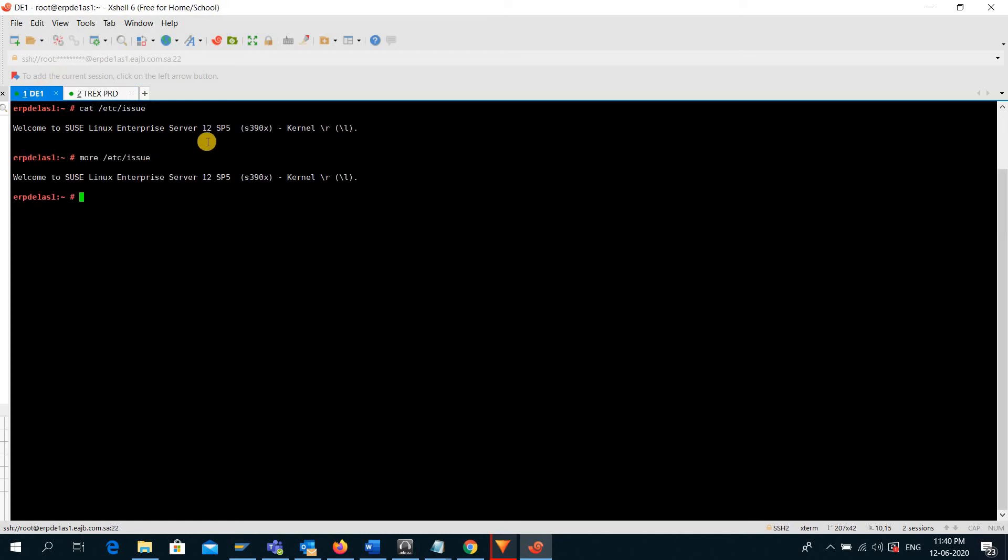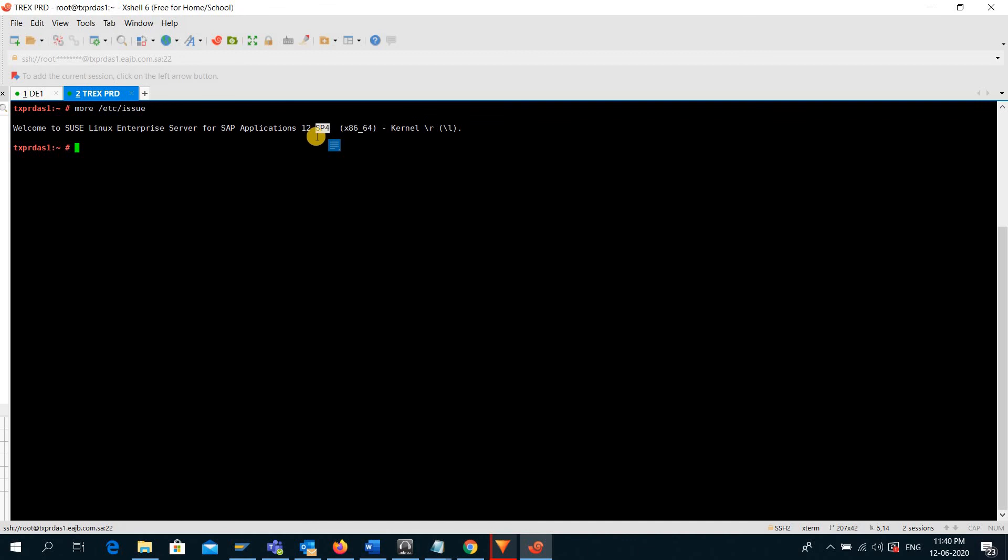Here in this system, we have SP level 5, and on this system it is SP level 4. The other difference you can see here is this is an x86 based architecture system and it is 64-bit.